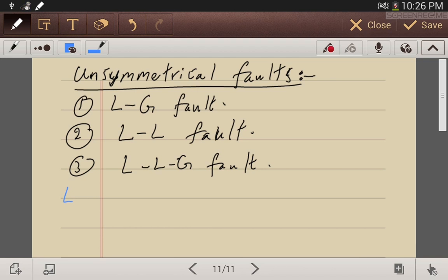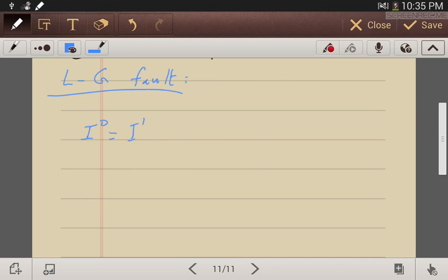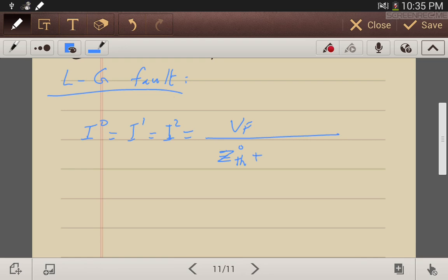For the single line-to-ground fault, I0 is equal to I1 is equal to I2, which is equal to the fault voltage divided by the Thevenin equivalent of the zero sequence impedance network, plus the Thevenin equivalent of the positive sequence network, plus the Thevenin of the negative sequence, plus 3Zf if there is a ground fault impedance.